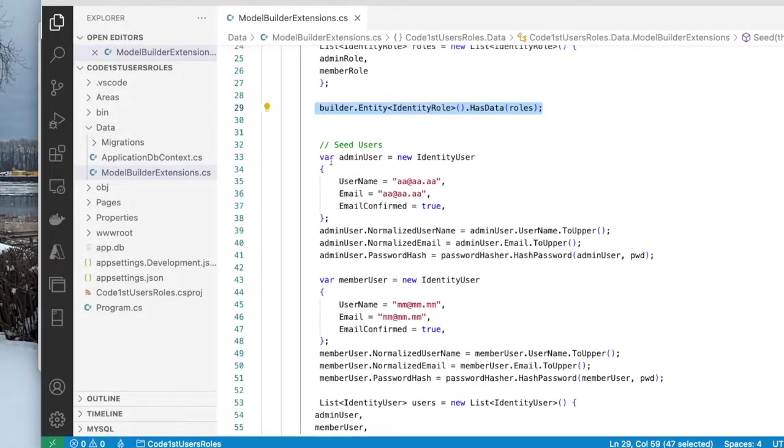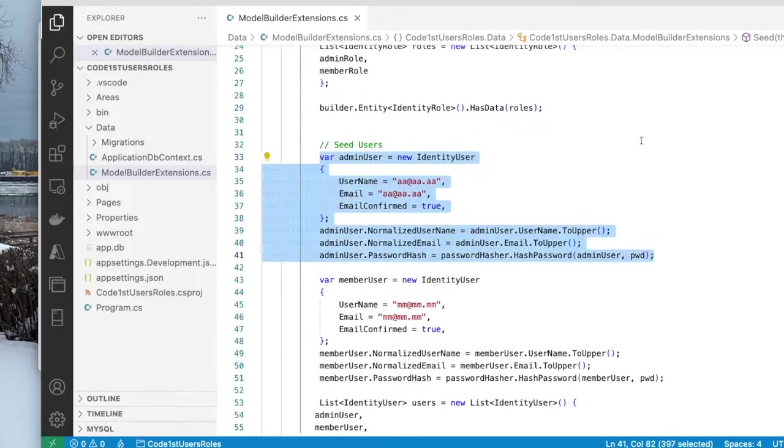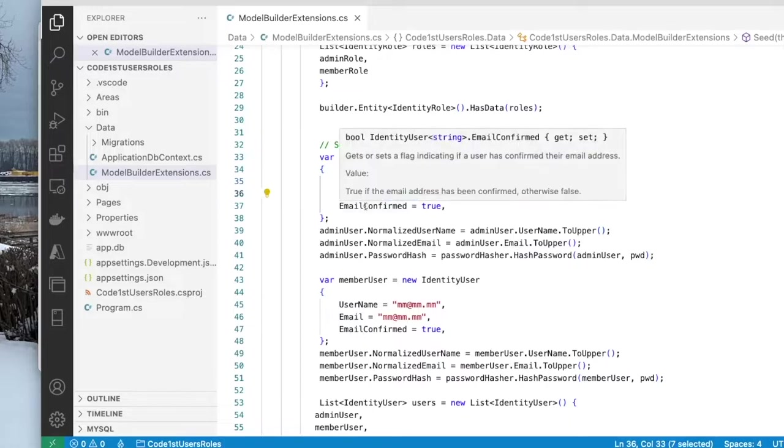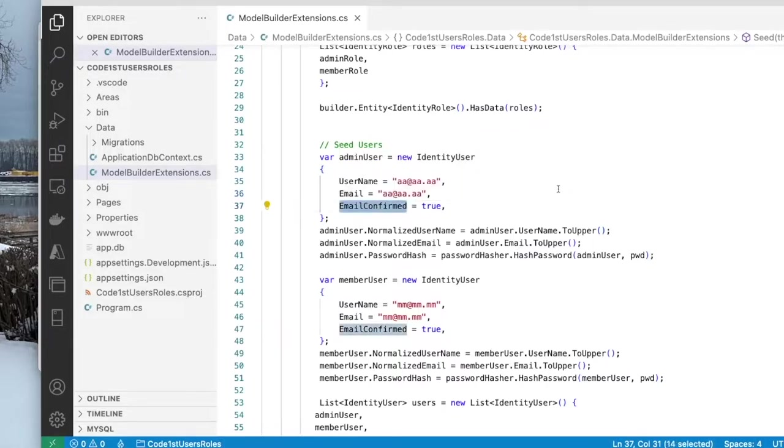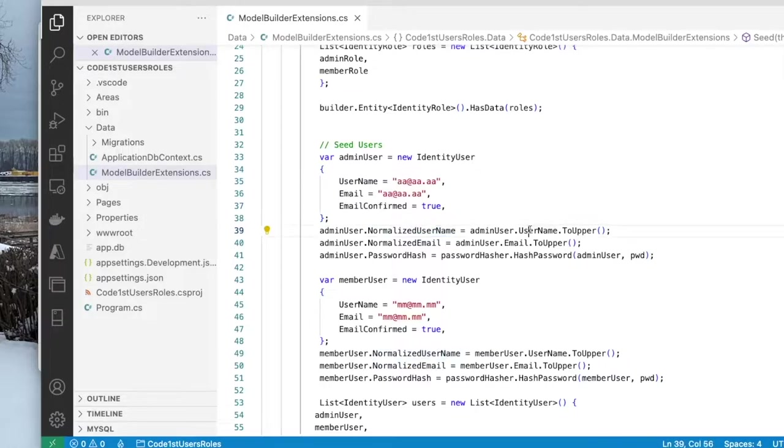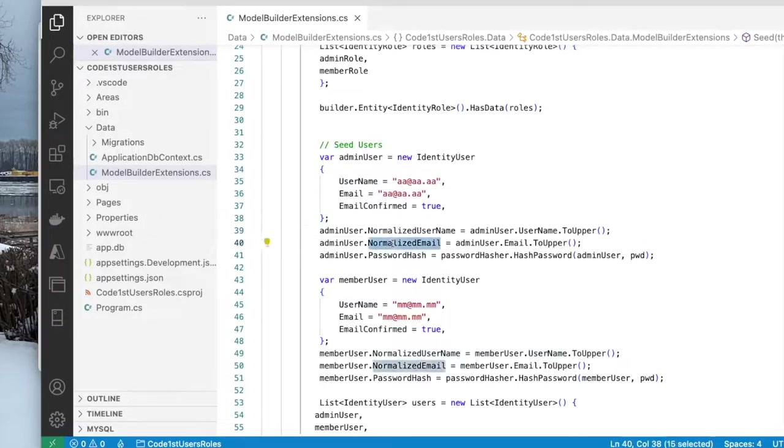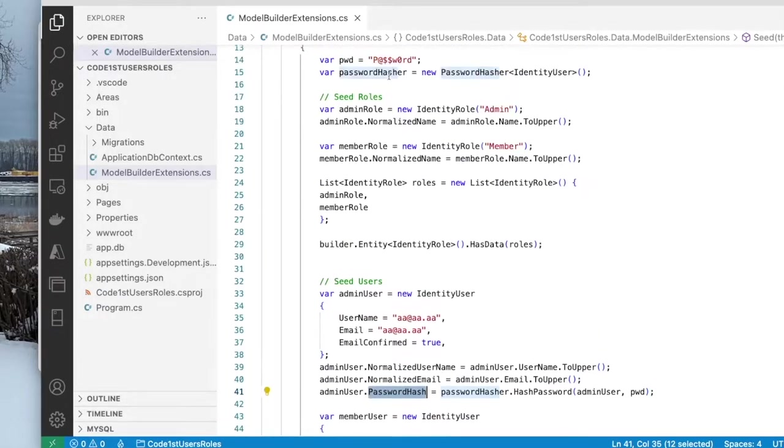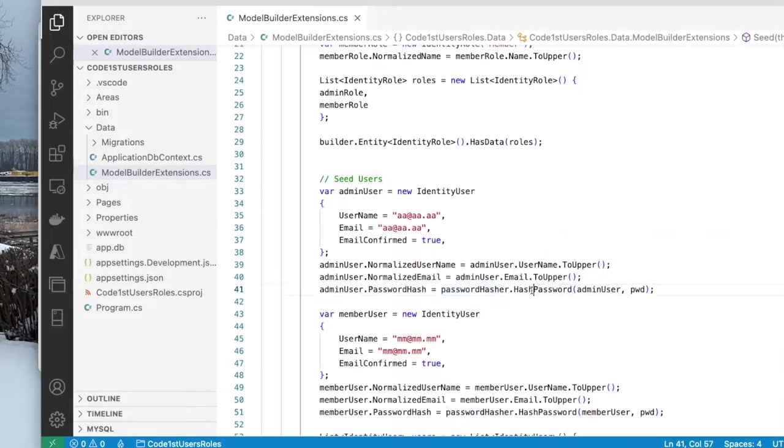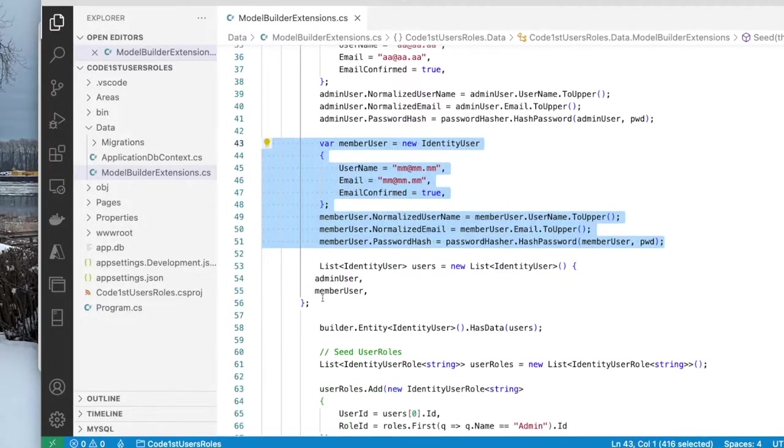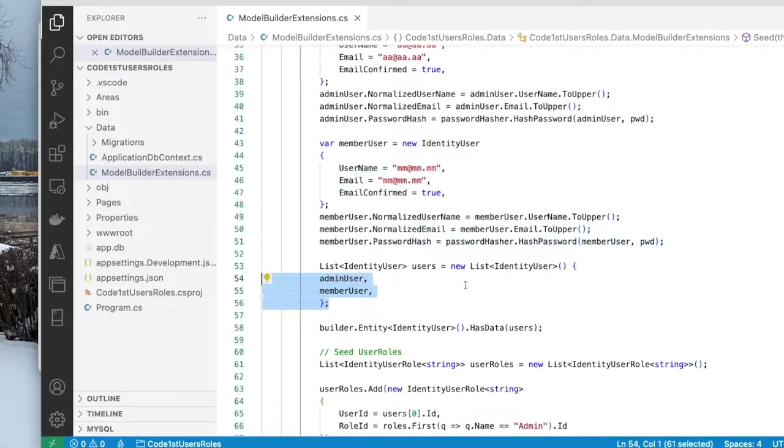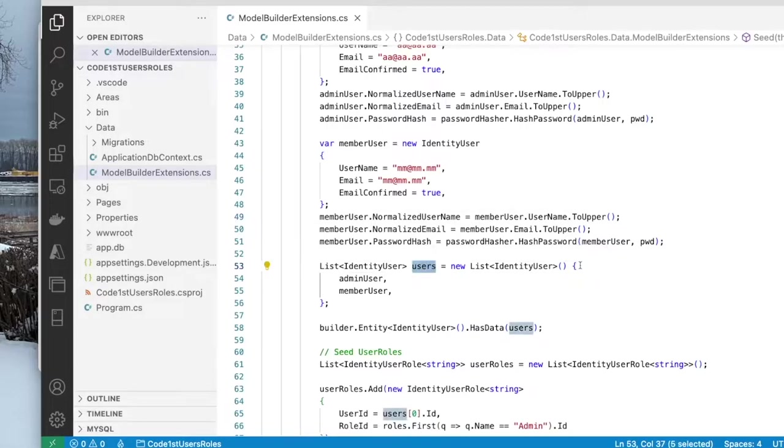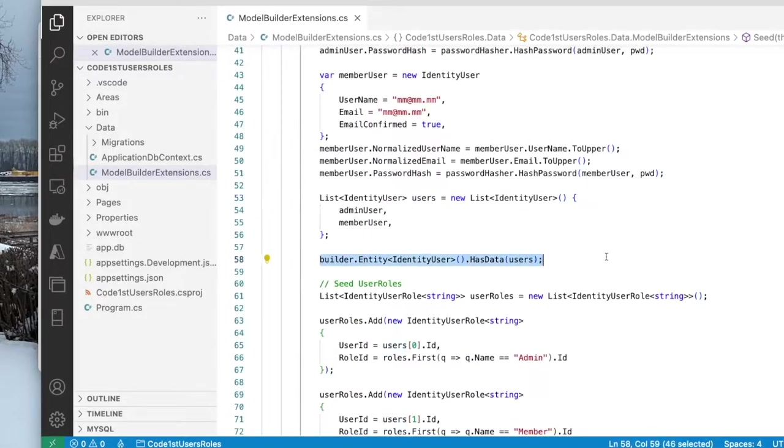Next, I create an admin user. All of this code is just creating an admin user. So I set the username to be this email address, the email to be this email address. I set email confirmed to true. And I set the normalized username to be the username converted to uppercase. I set the normalized email to be the email converted to uppercase. And this is where I set the password hash to be this object that I created up here, the password hasher. And I hash this password for this user. And I do pretty much the same for another user, which is the member. And I add both these users, the admin user and the member user, to a list of users here. I add this to the database.